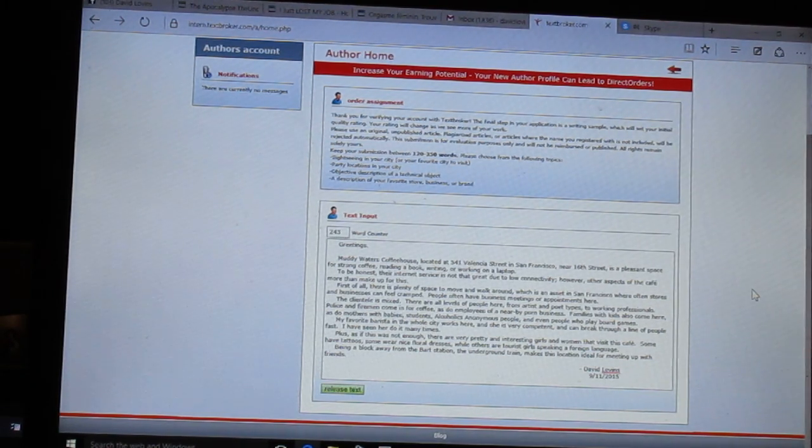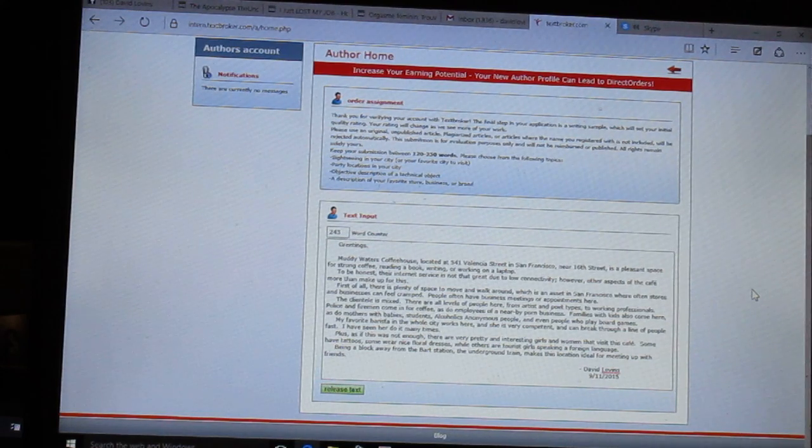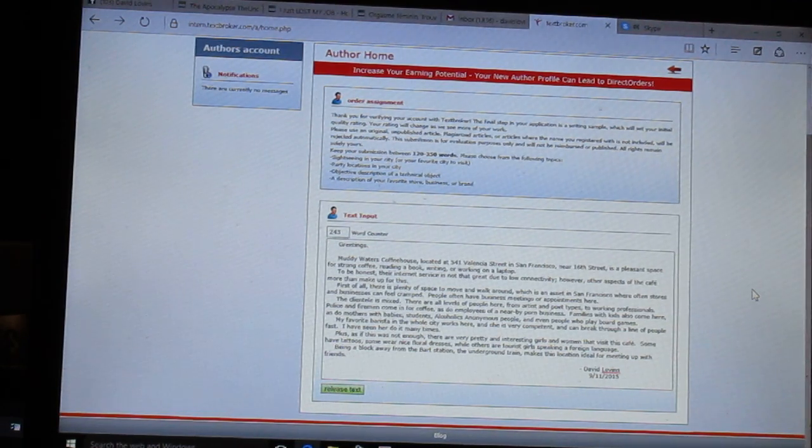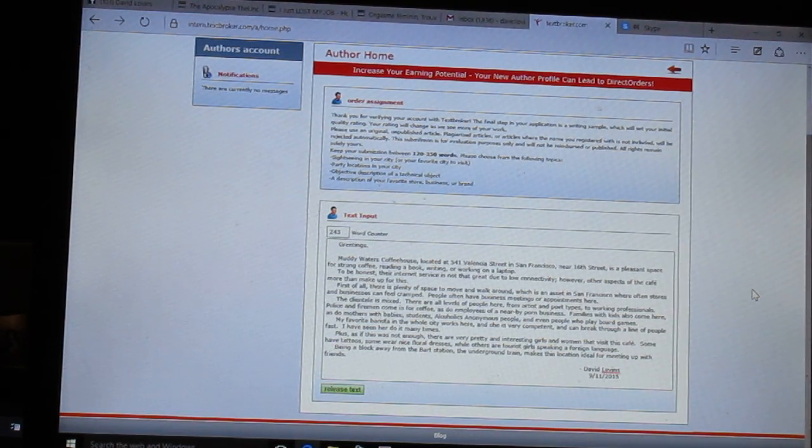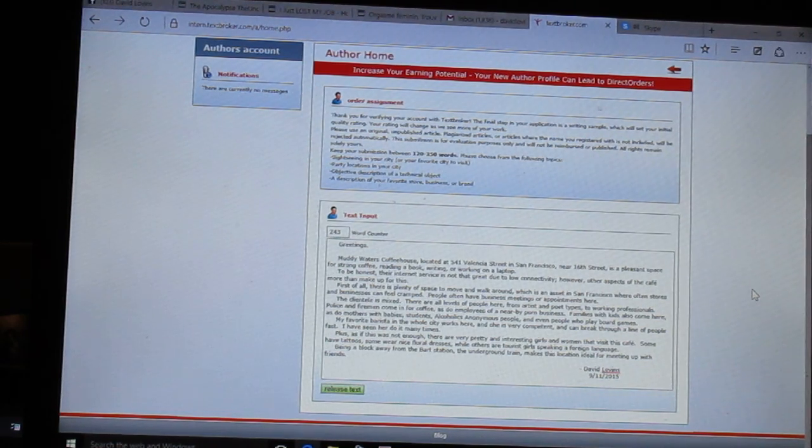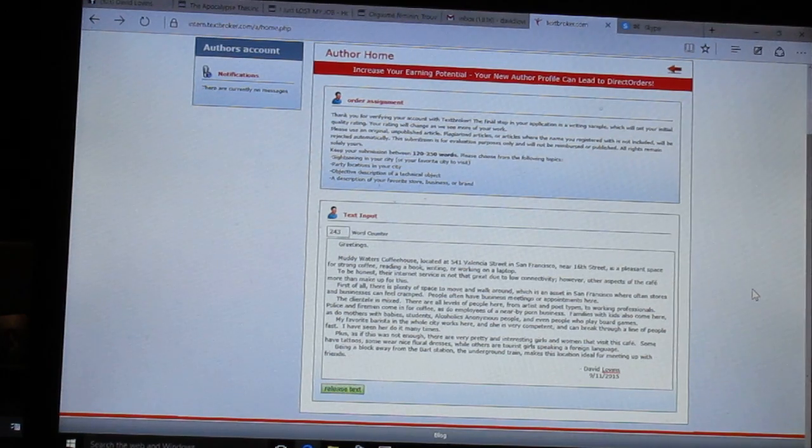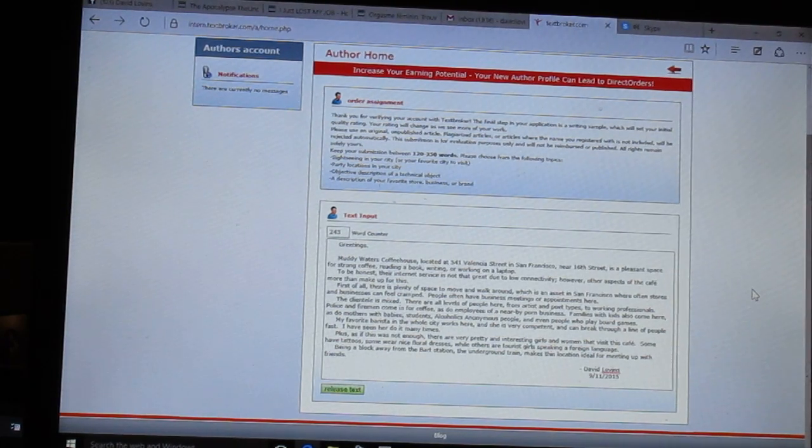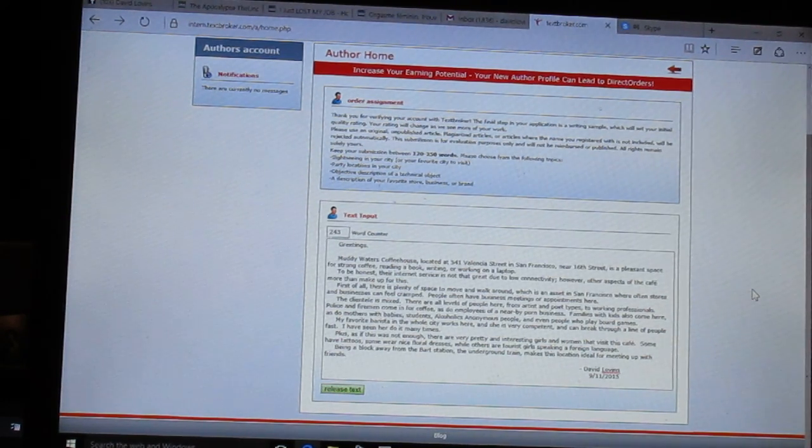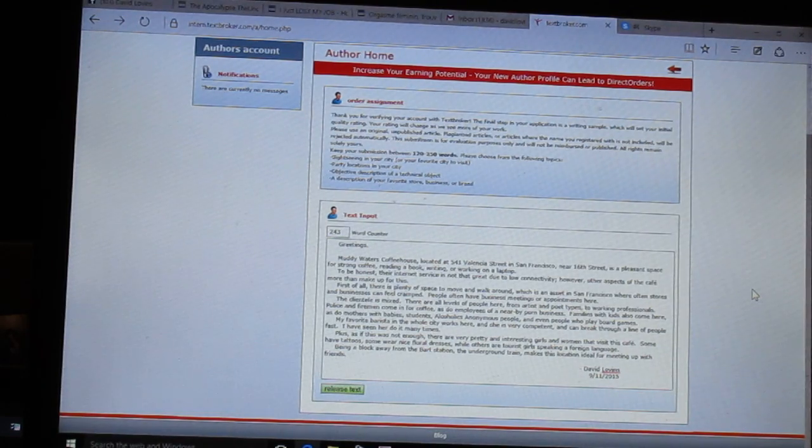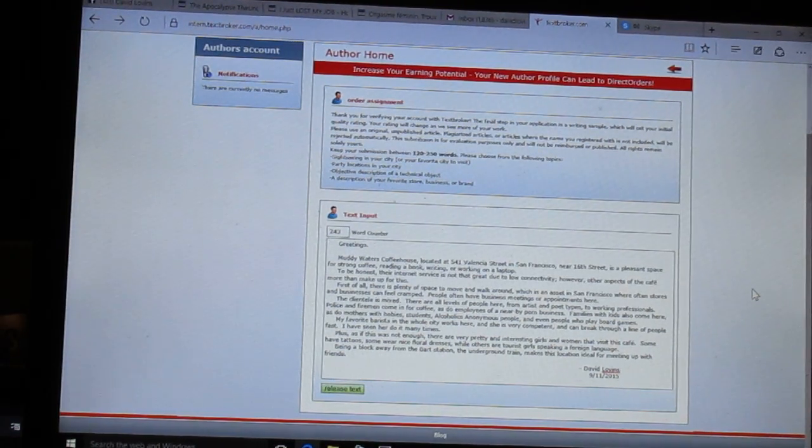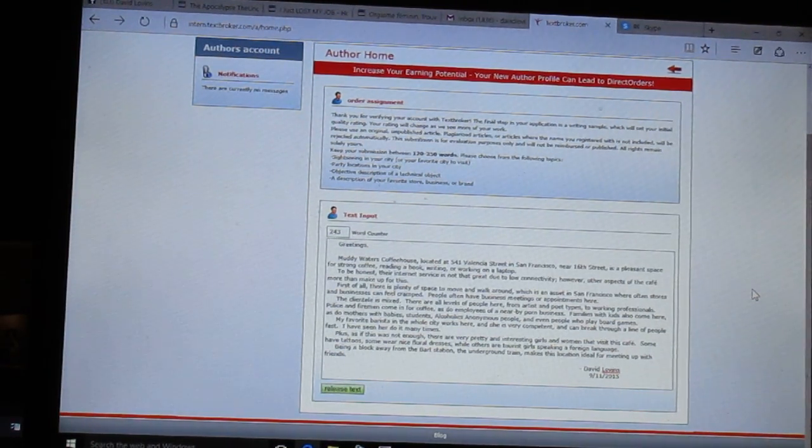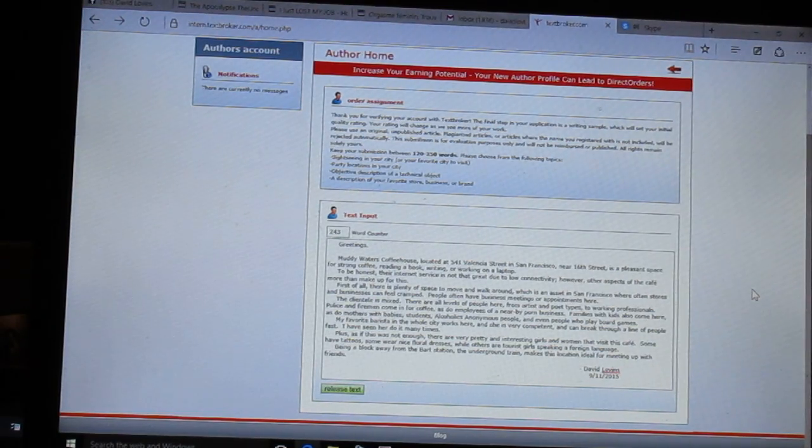The clientele is mixed. There are all levels of people here, from artists and poet types to working professionals. Police and firemen come in for coffee, as do employees of a nearby porn business. Families with kids also come here, as do mothers with babies, students, alcoholics anonymous people, and even people who play board games.